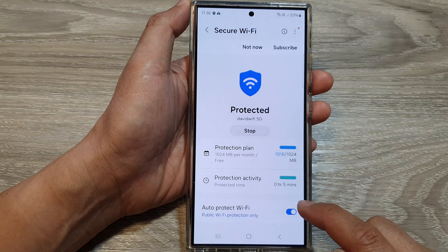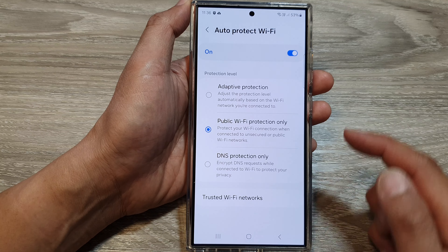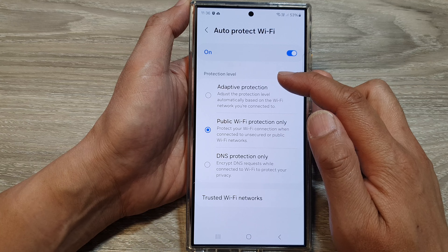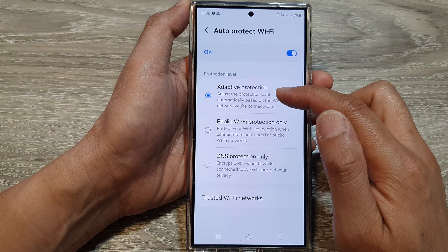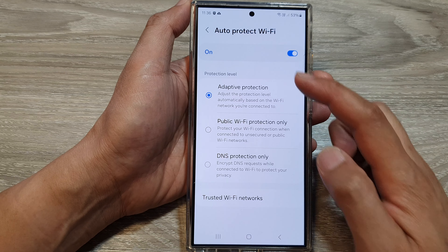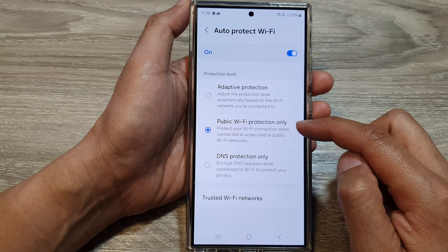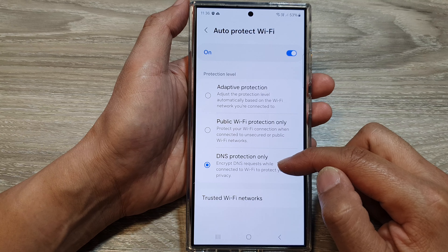Tap on the toggle button to switch it on. Once it is turned on, tap on the left-hand side panel. In here, you can choose a protection level — you can select between adaptive protection, public Wi-Fi protection only, or DNS protection only.